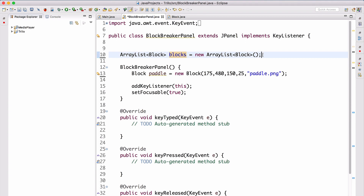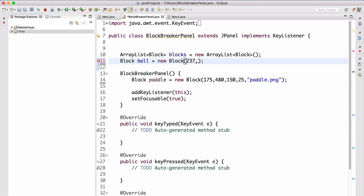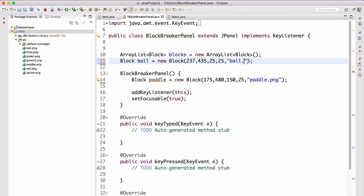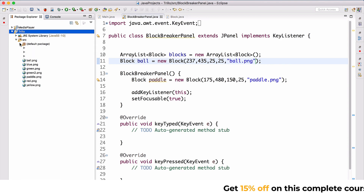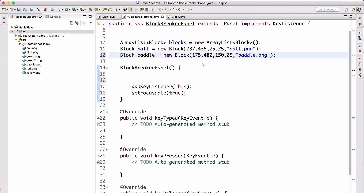Now create the ball: `Block ball = new Block(237, 435, 25, 25, "balledUp.png")`. This is the ball that will fly across the screen. We also remove the paddle declaration from here since it was already set up, and prepare to create an Animate class.